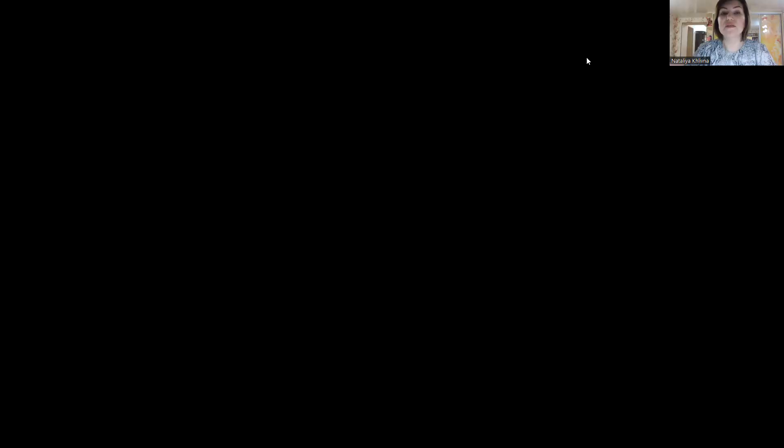We are supposed to start with new vocabulary. Now I'm ready to share my Quizlet with you. I will present each word and its definition. While I'm presenting, I would like you to come up with sentences using these words.